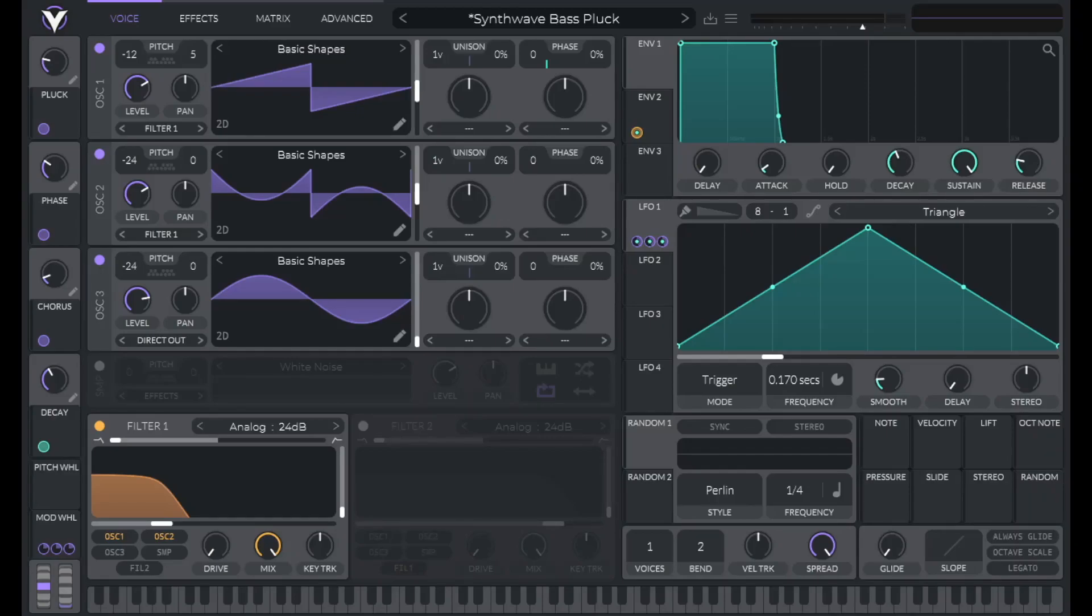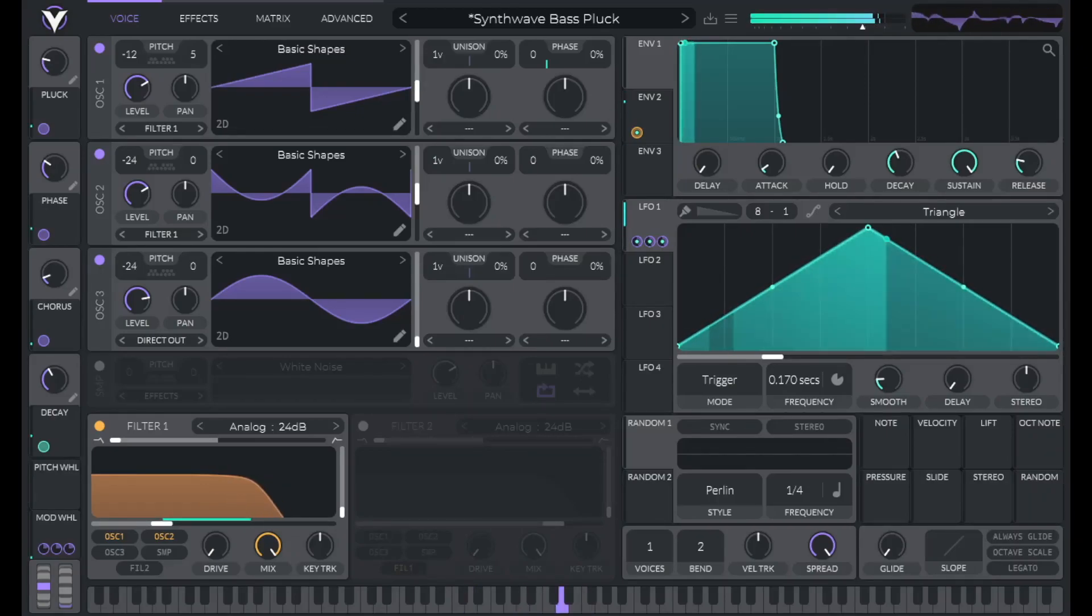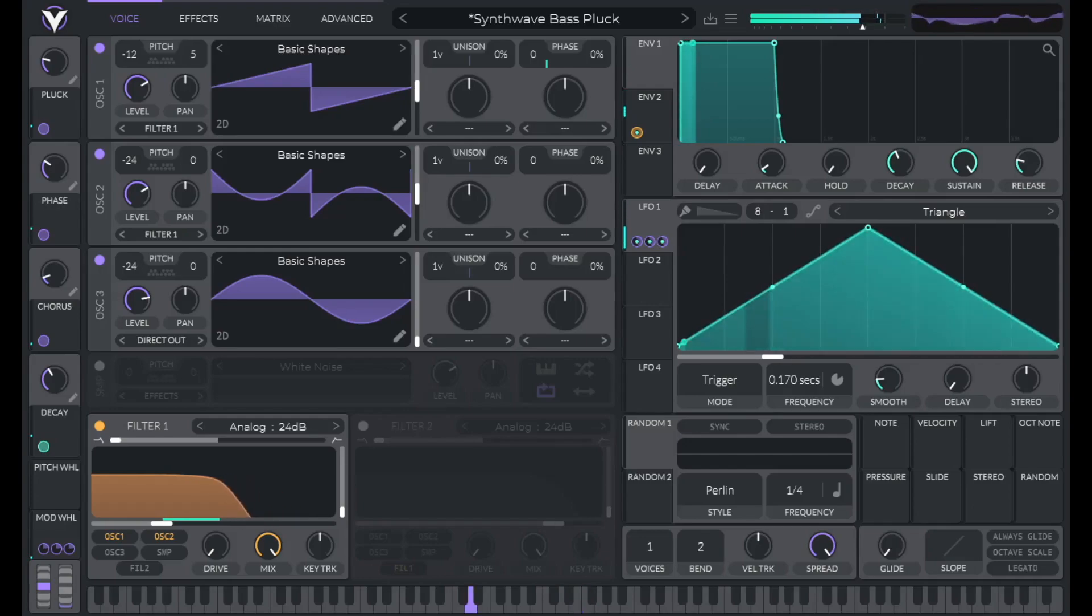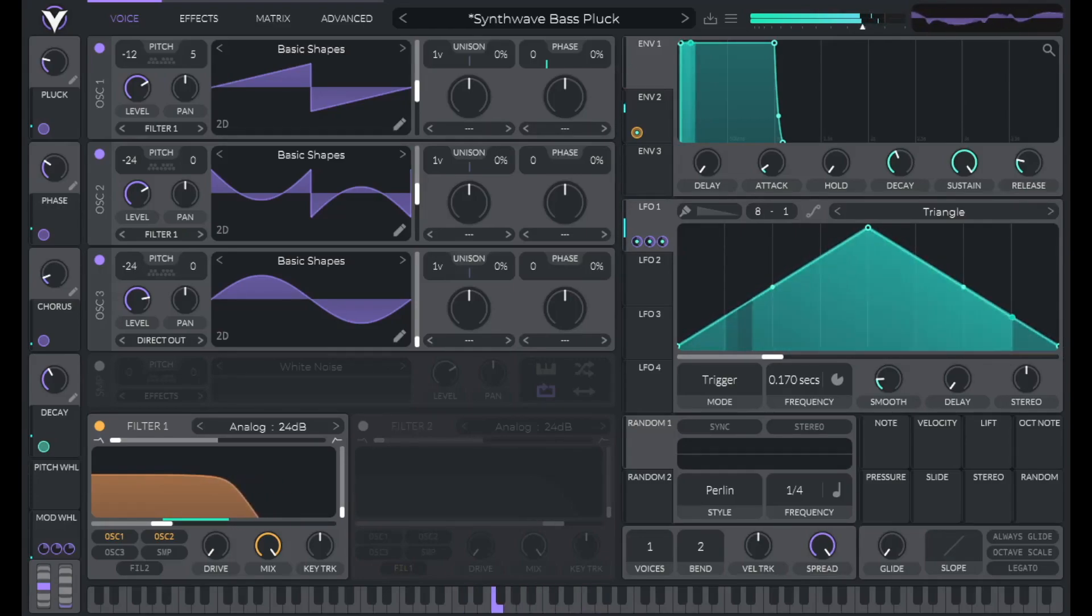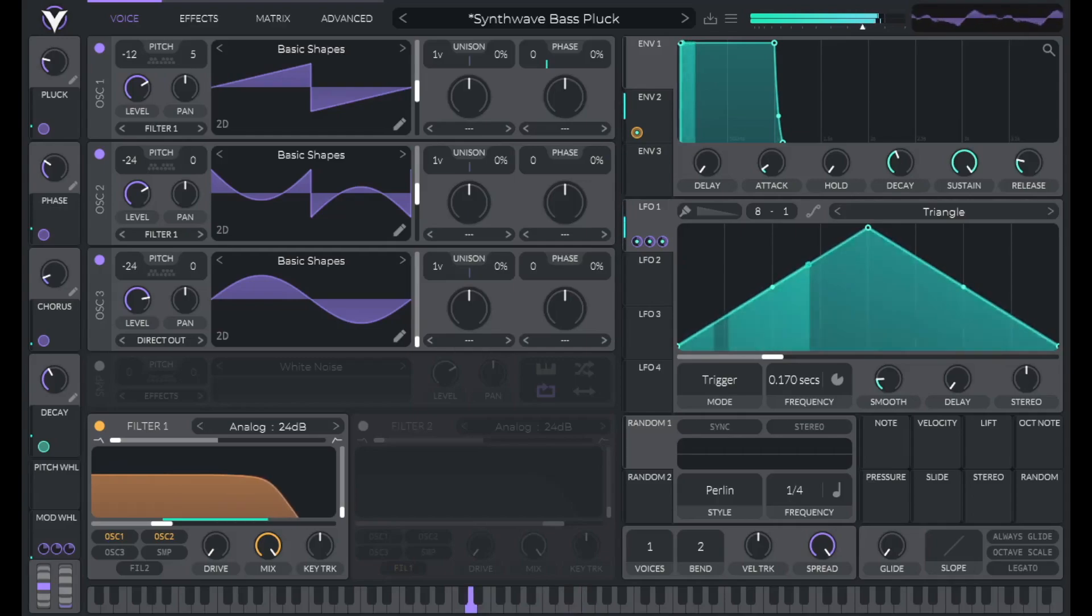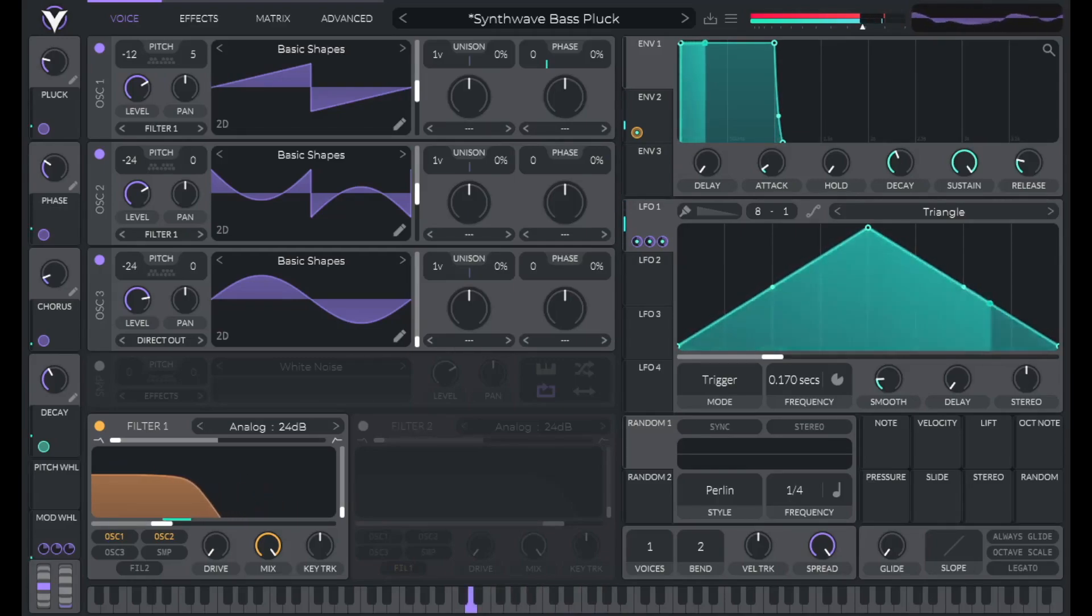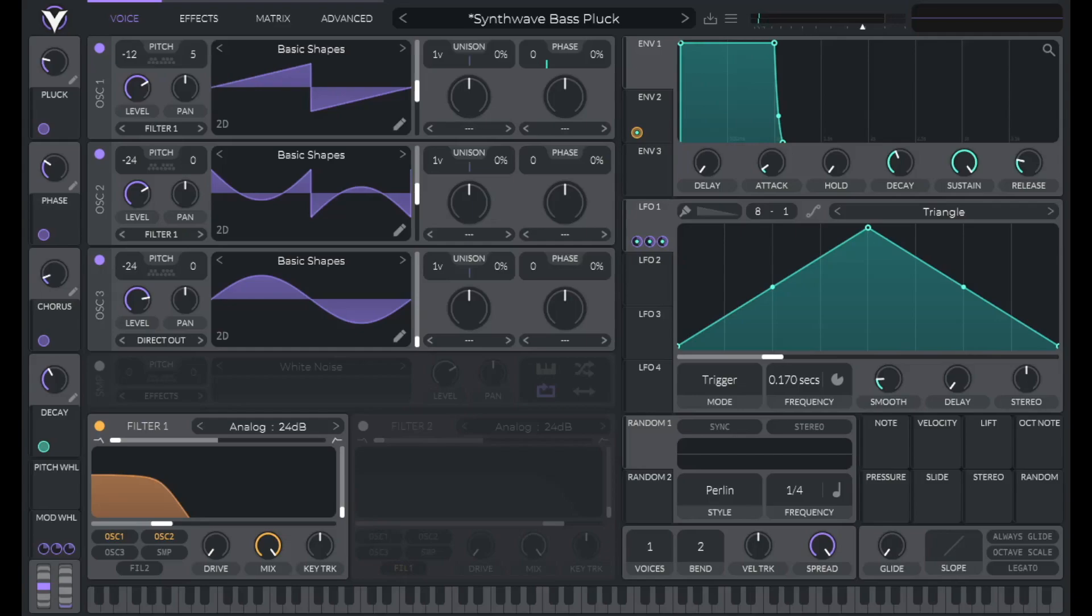Let's make this Synthwave Bass Pluck. You can download this preset along with 149 other useful presets in my pack called Sounds You Know. A link for that's in the description.